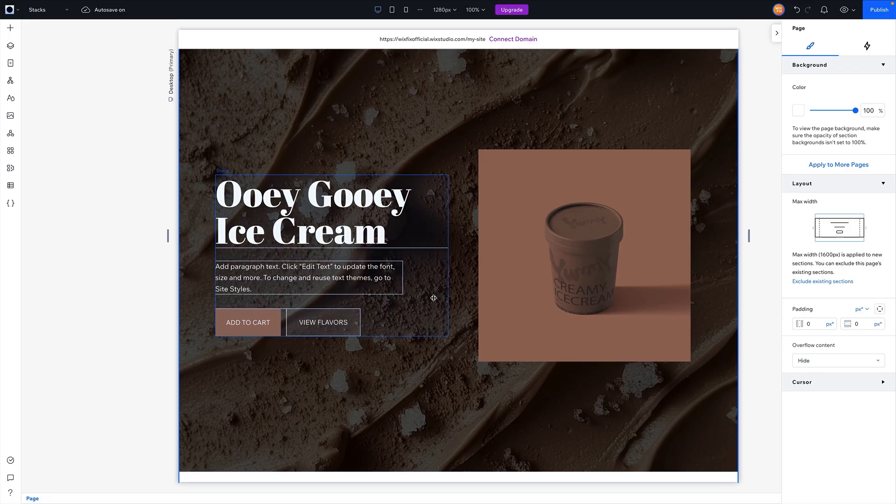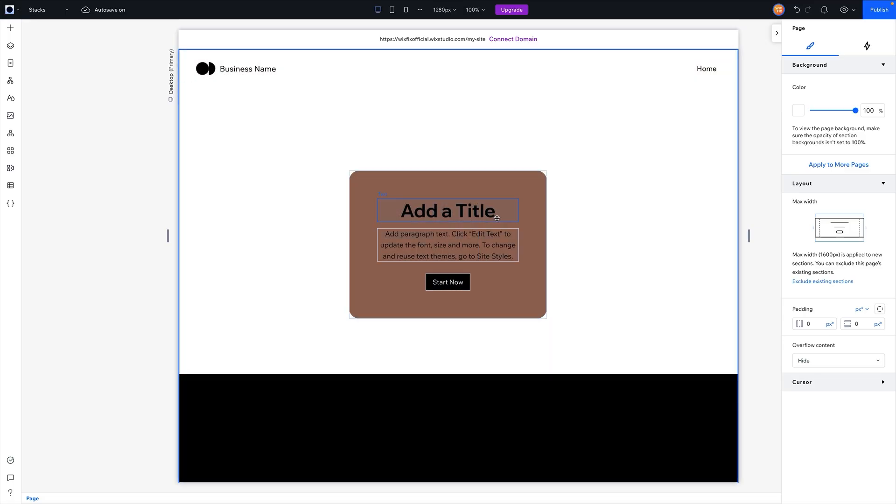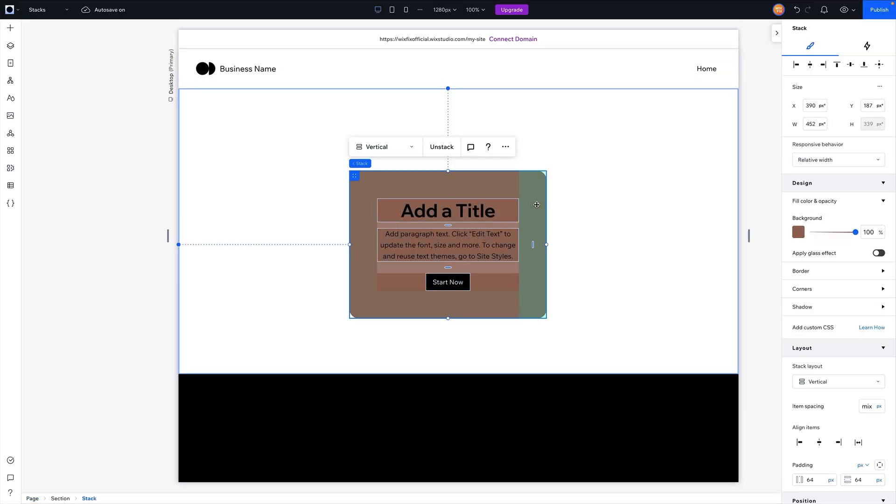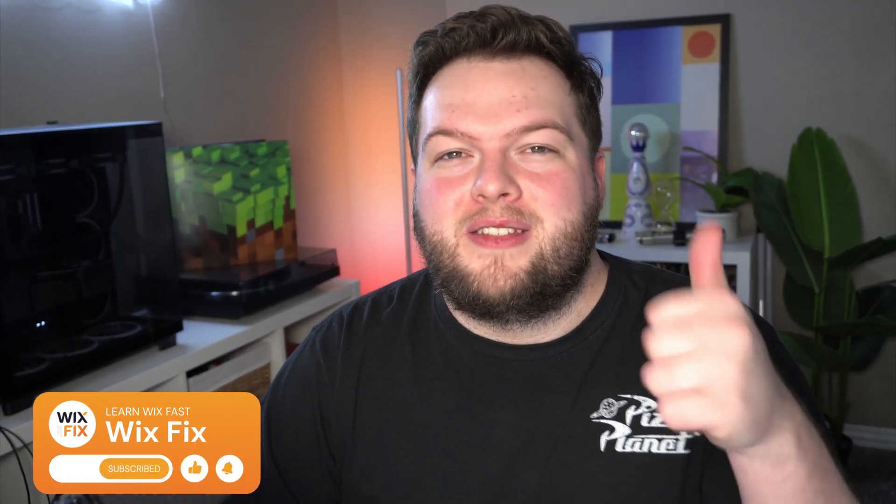But all in all, that's everything that you really need to know about stacks. It's a very useful tool, and understanding them and putting them into practice on your websites will help you speed up your web design process immensely. So yeah, have fun using stacks in your website. If you have any questions, feel free to leave them in the comments below. But that's going to wrap it up for today's video. If you all did enjoy, please consider giving this video a like and subscribing to the channel for more Wix Studio content coming out really soon. Thank you all again, and I will see you on the next one.